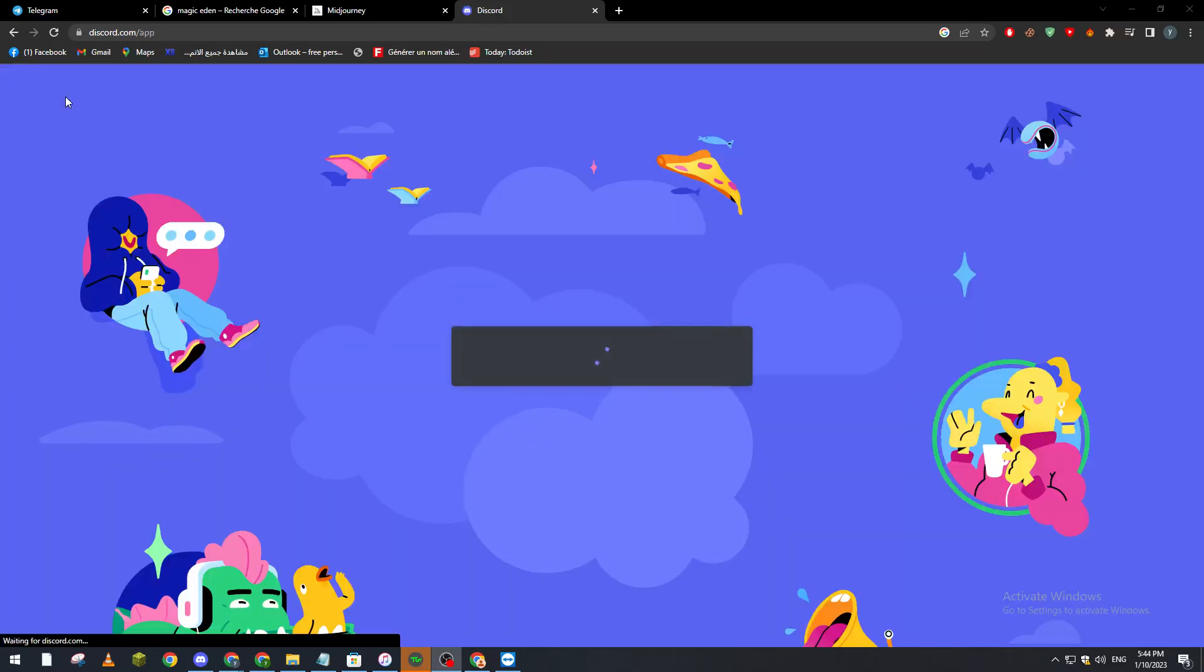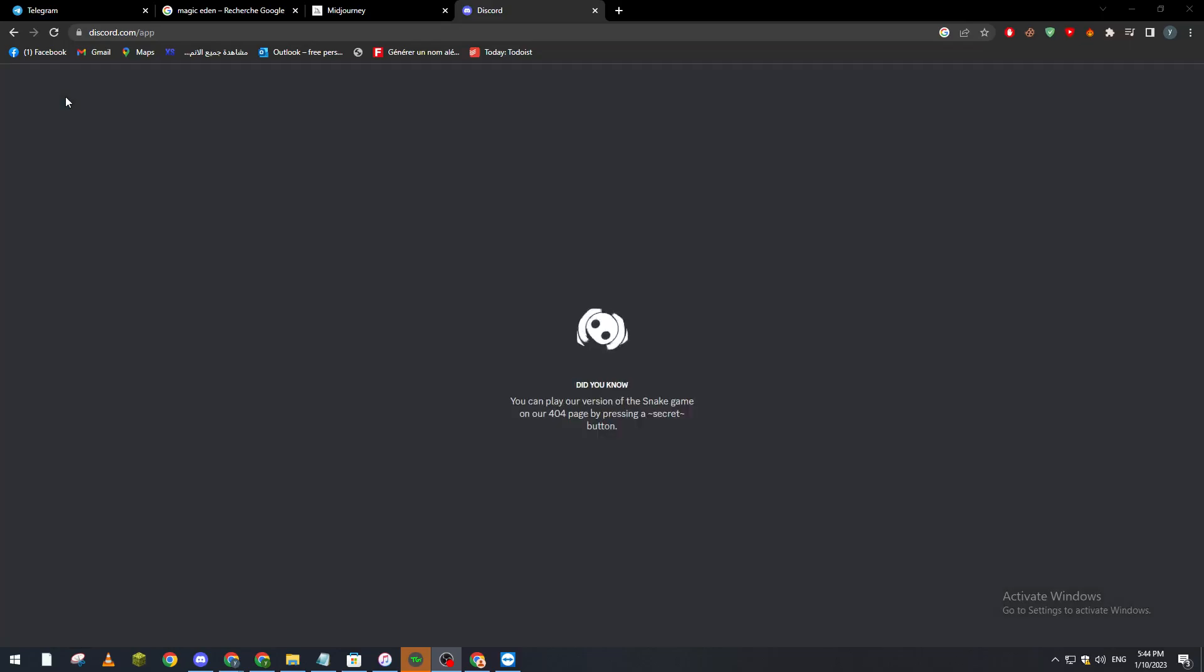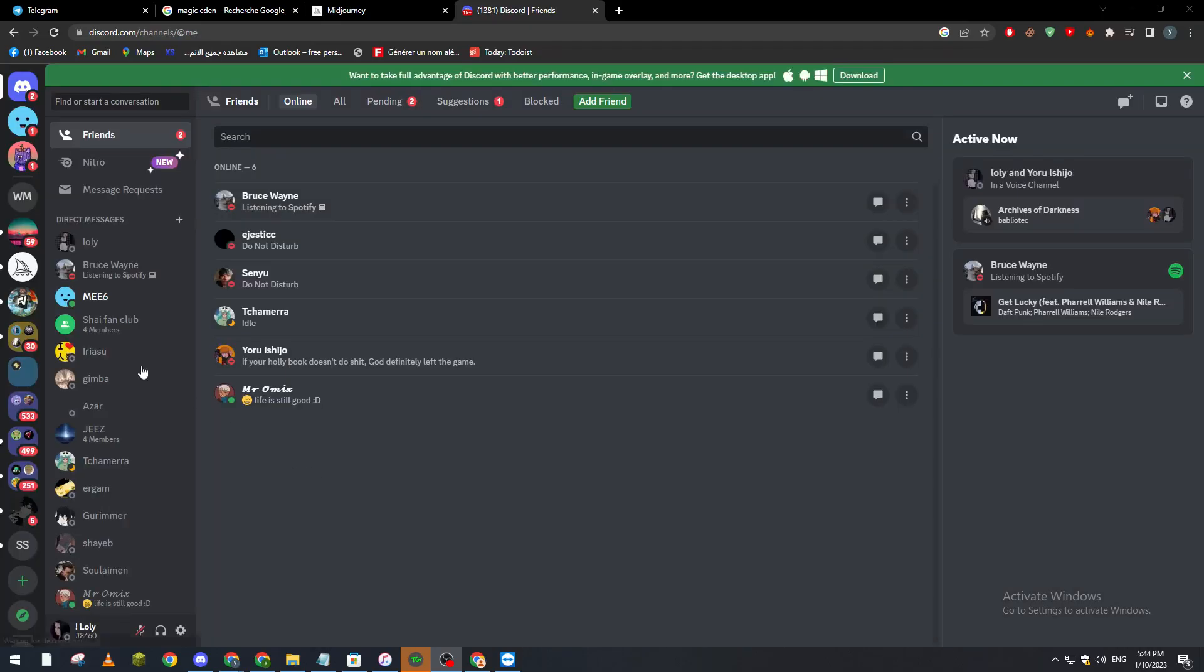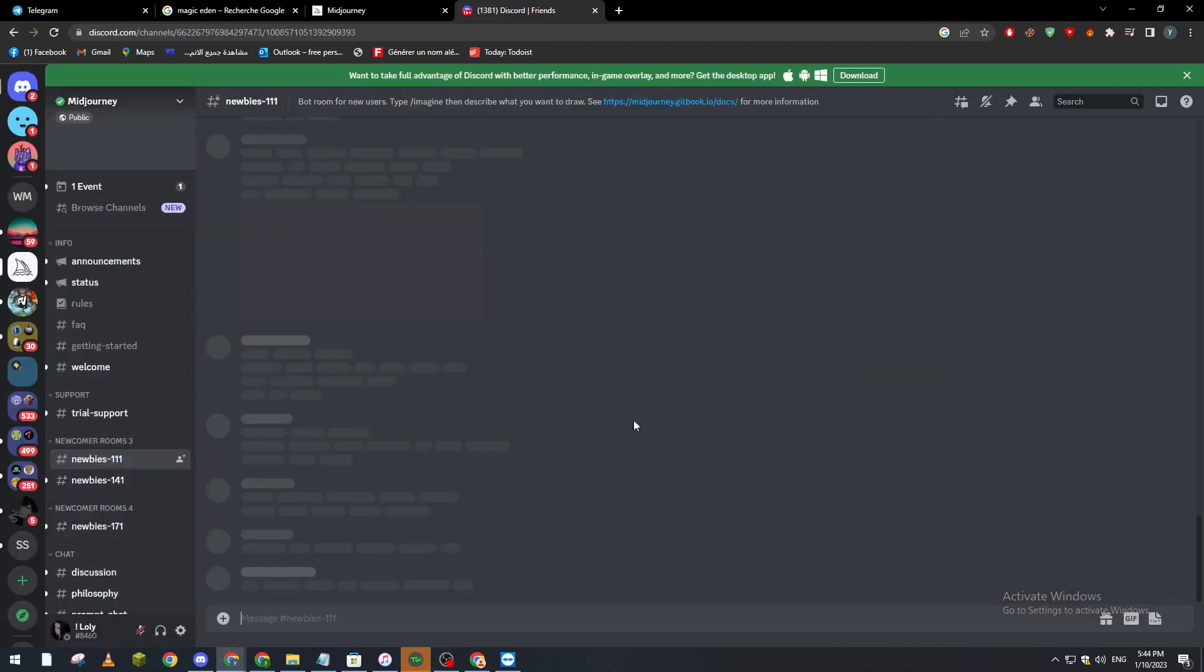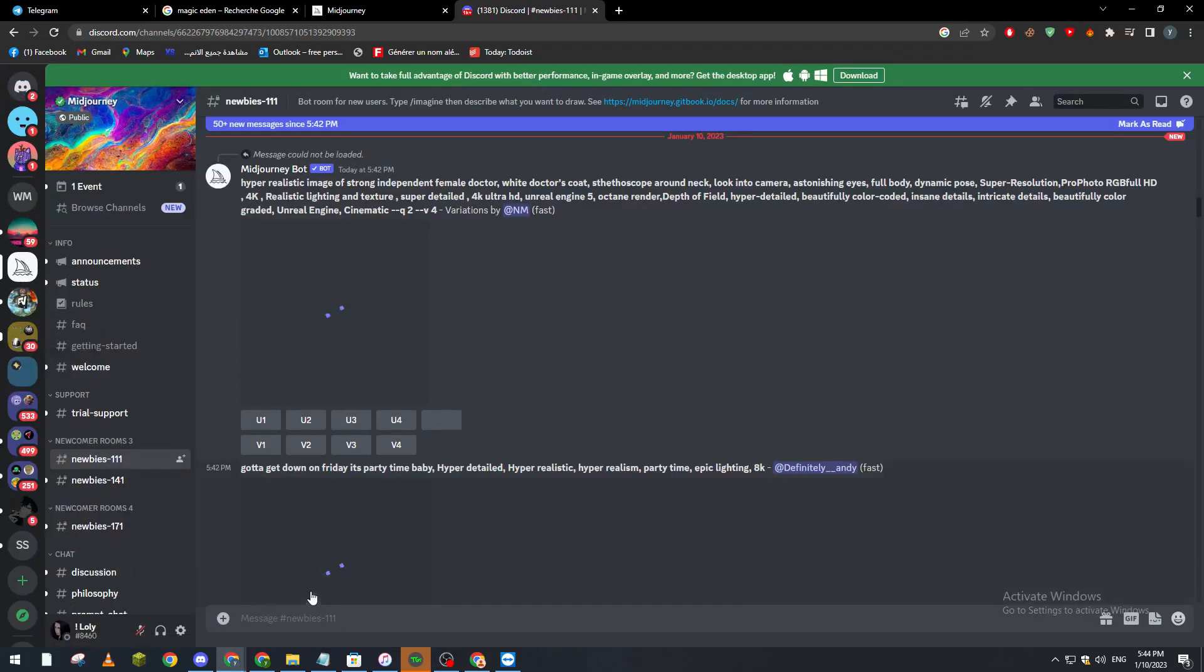Now what we should do is go and join the server called Midjourney. We wait until our Discord opens and we will simply join the server. Here we go, we search for the server.